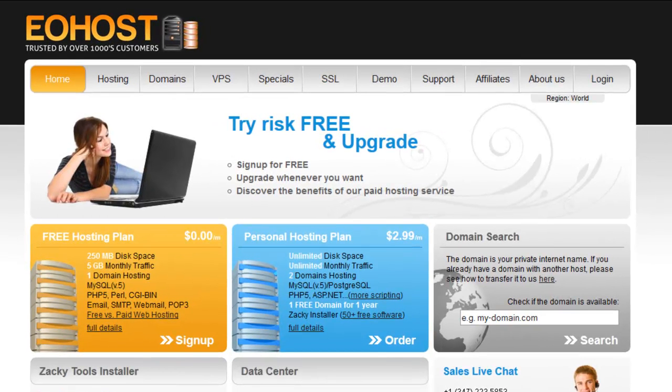It comes with 250 megabytes of disk space, 5 gigs of monthly traffic, the option to use your own domain name, no banner ads, and supports PHP, MySQL, Perl, and CGI Bin.